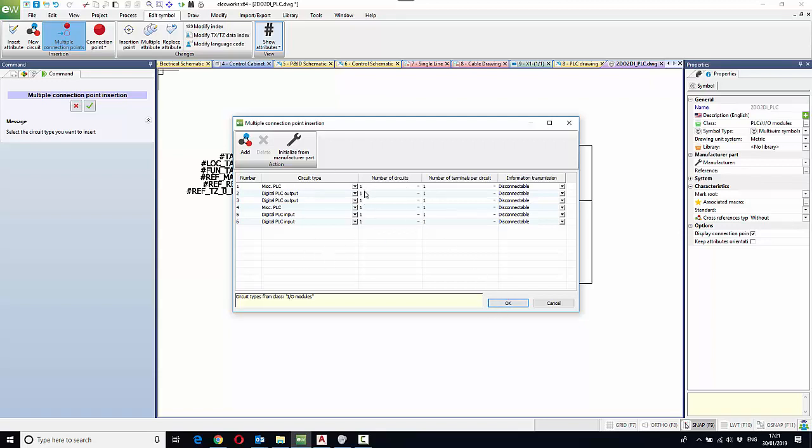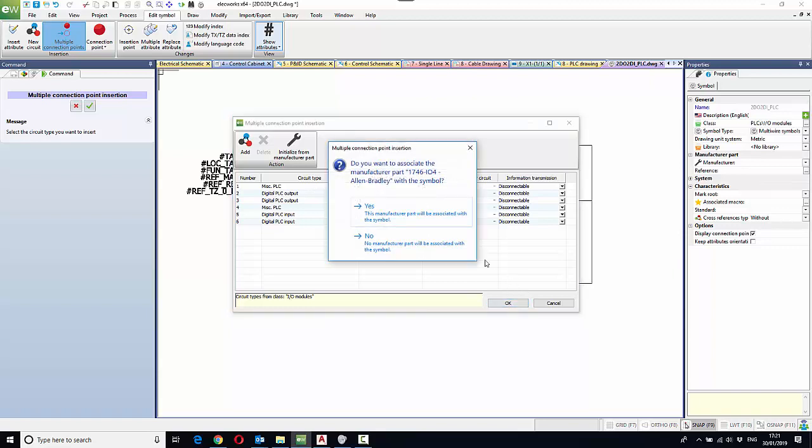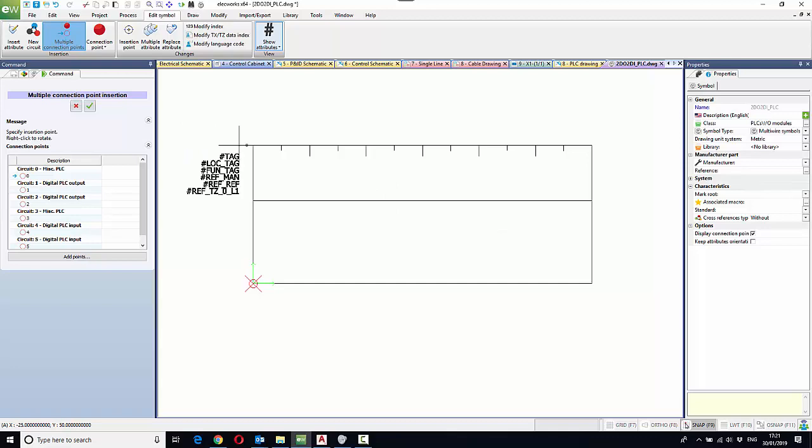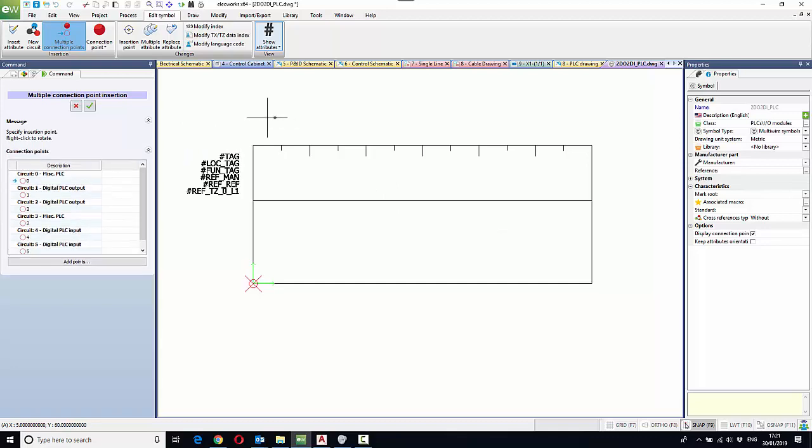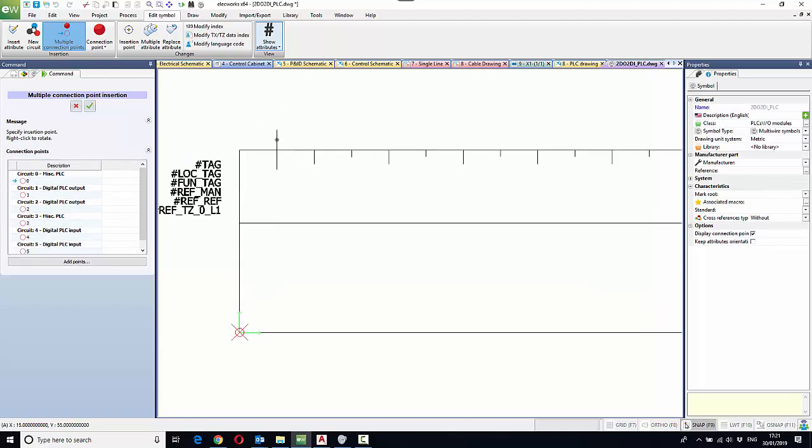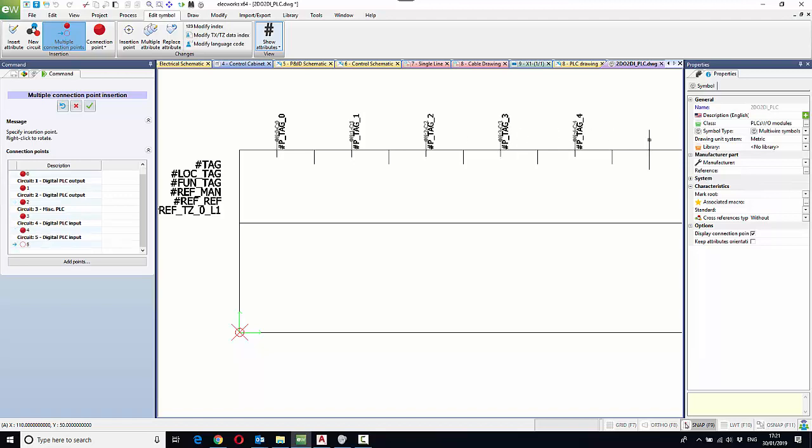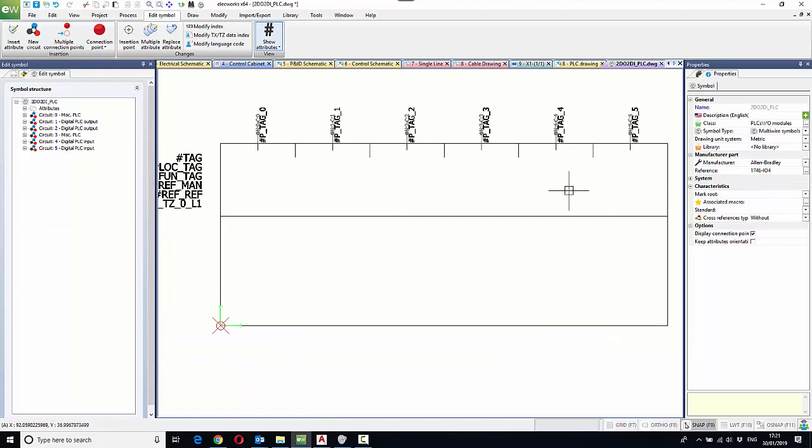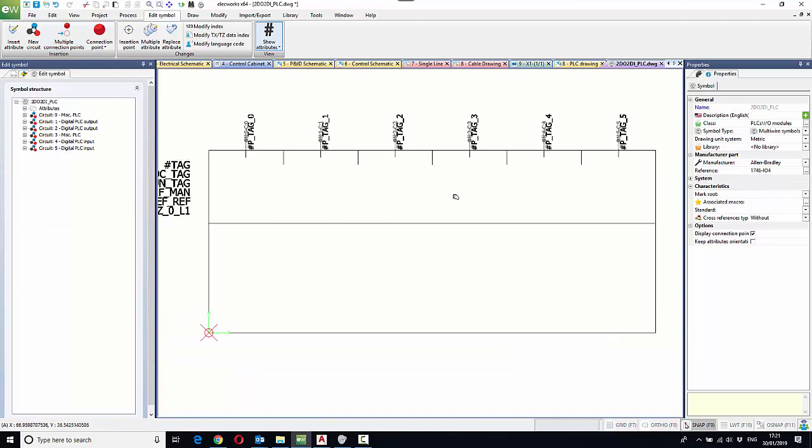So first of all, we've got Miscellaneous PLC. If I rotate the connection point round as if it's coming in at the top, that's the first one, which is the Miscellaneous PLC. The second connection is an output, third is an output, and so on and so forth, until we're happy about where those connections are.